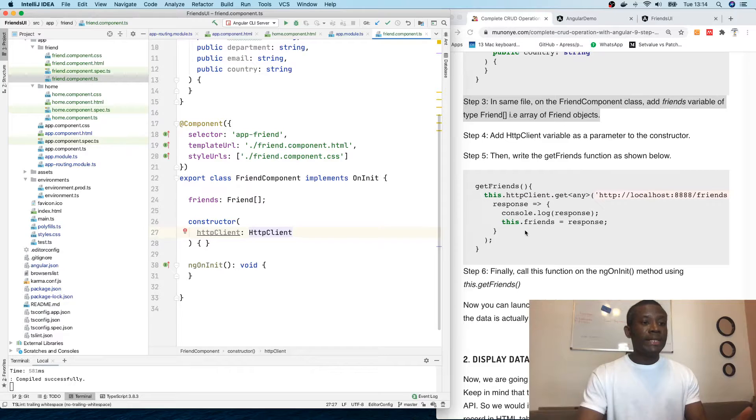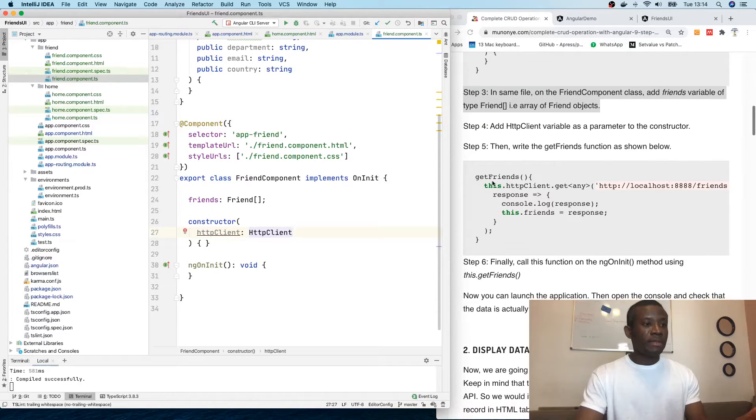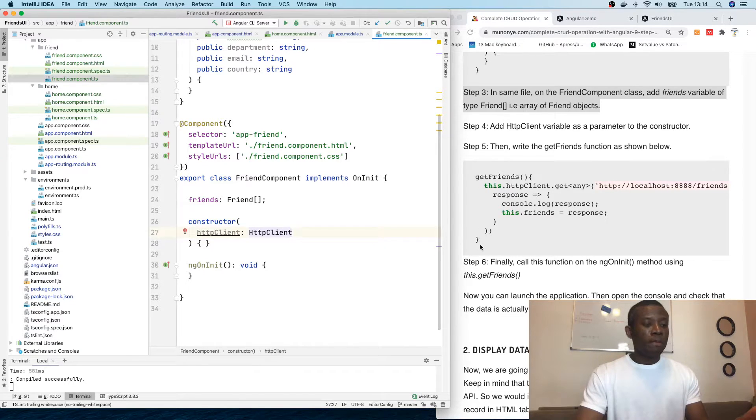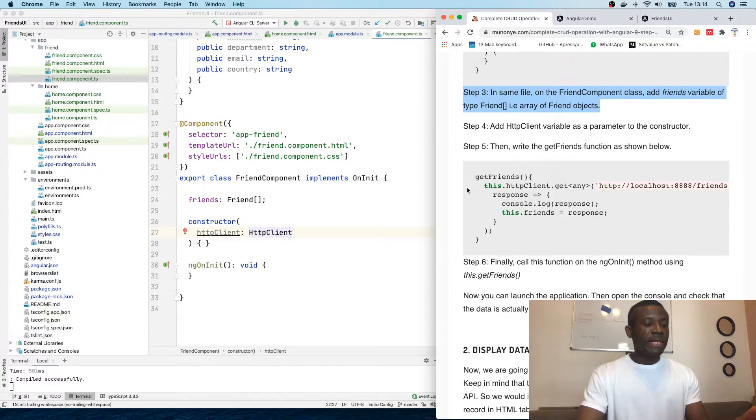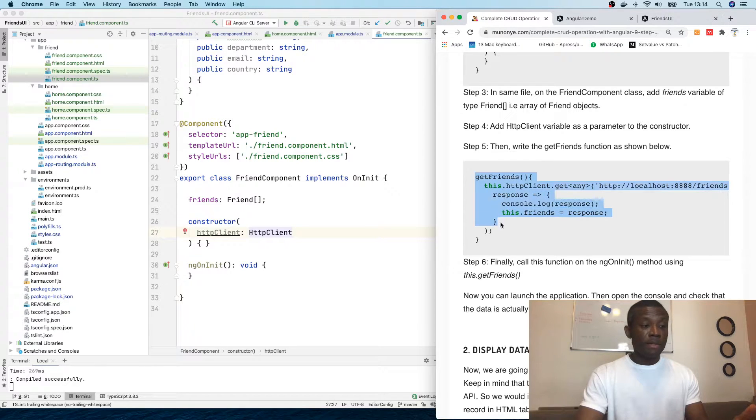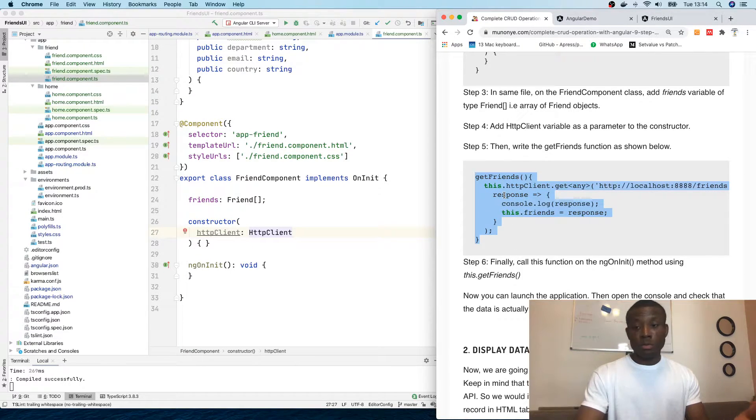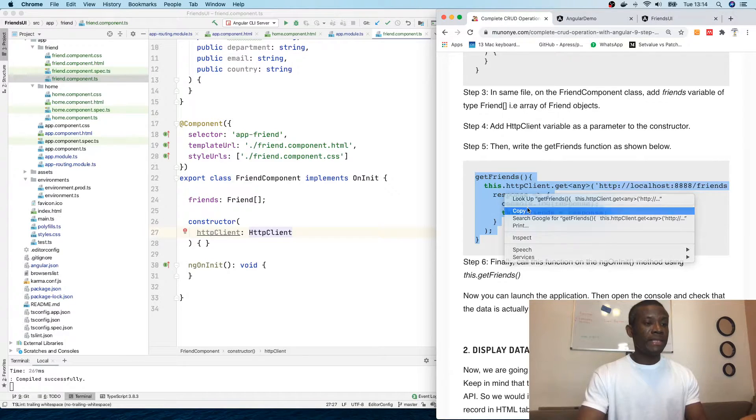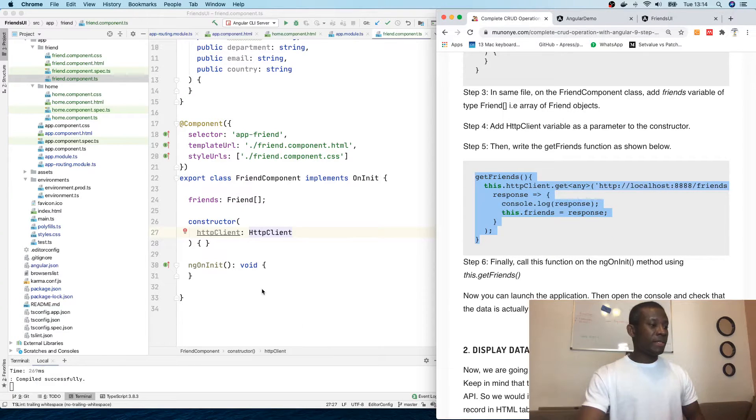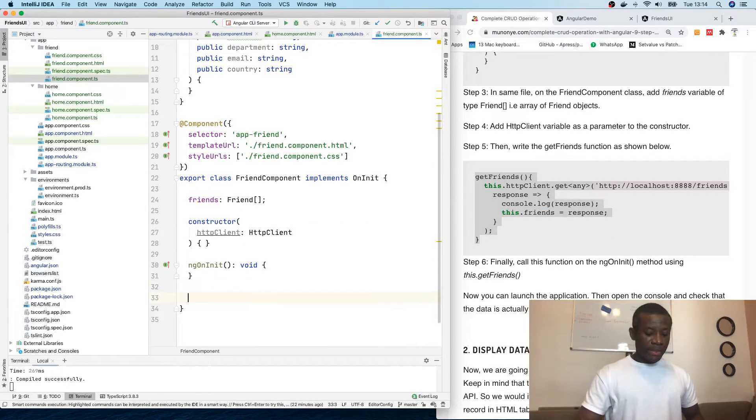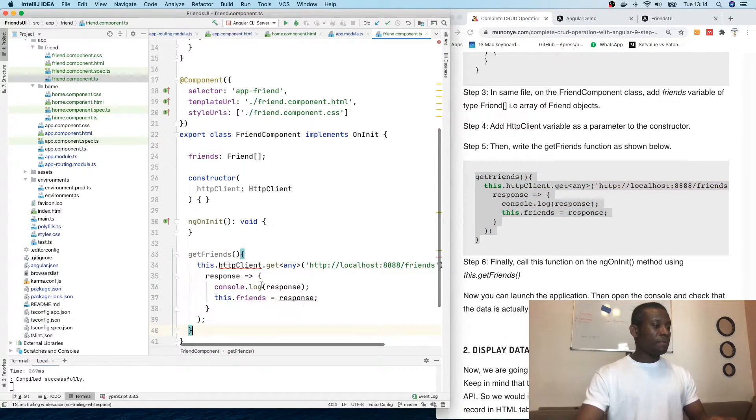And finally, we need to write get friends method. I'm going to copy and paste because it's clearer when you are looking at the codes in IntelliJ or VS code. So I'm going to copy this and simply paste it right here. Command B.